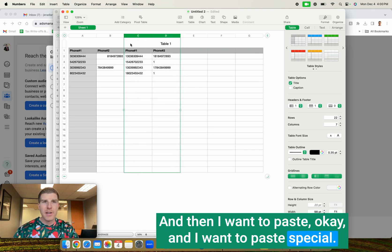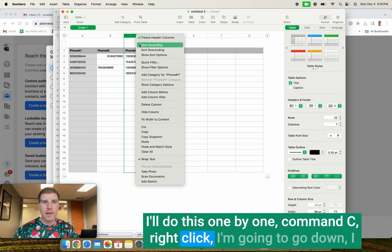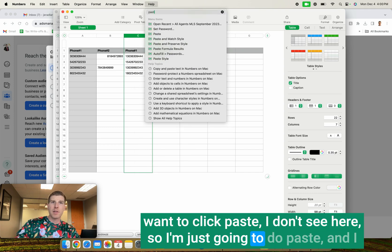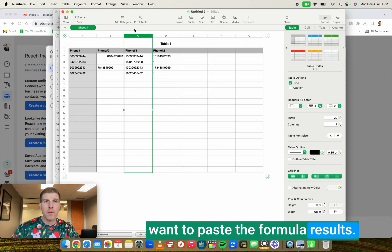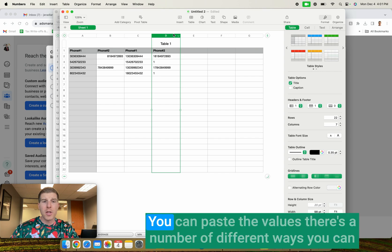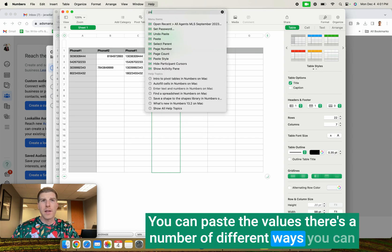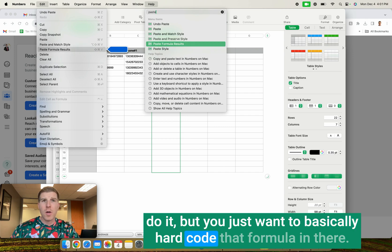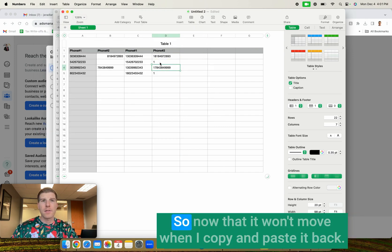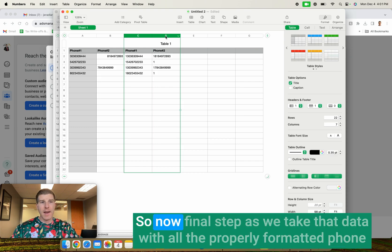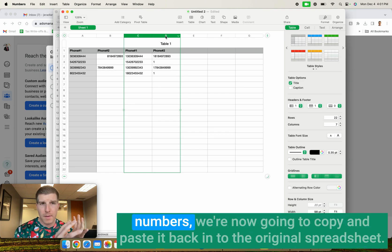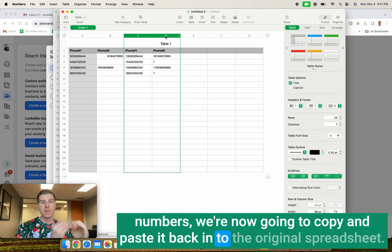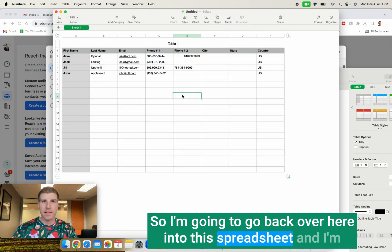And I want to paste special. So I'll do this one by one, command C, right click. I'm going to go down. I want to click paste. I don't see here. So I'm just going to do paste. And I want to paste the formula results. You can paste the formula results. You can paste the values. There's a number of different ways you can do it, but you just want to basically hard code that formula in there. So now that it won't move when I copy and paste it back.